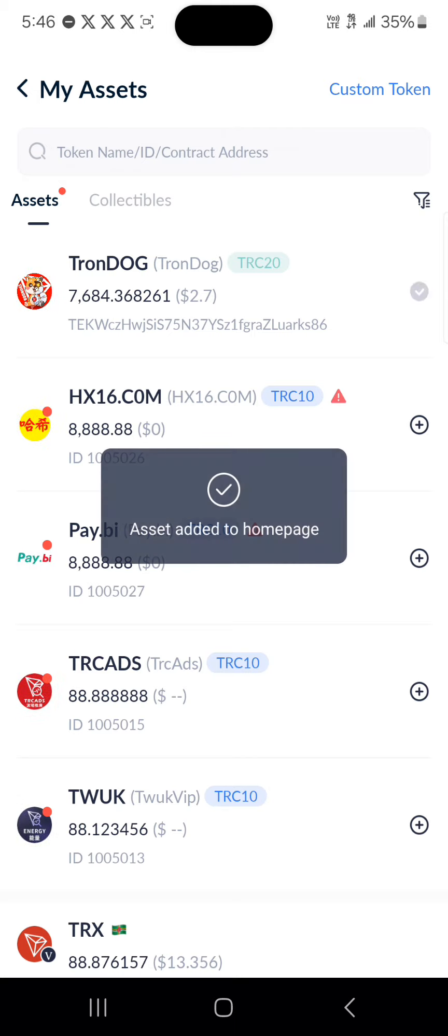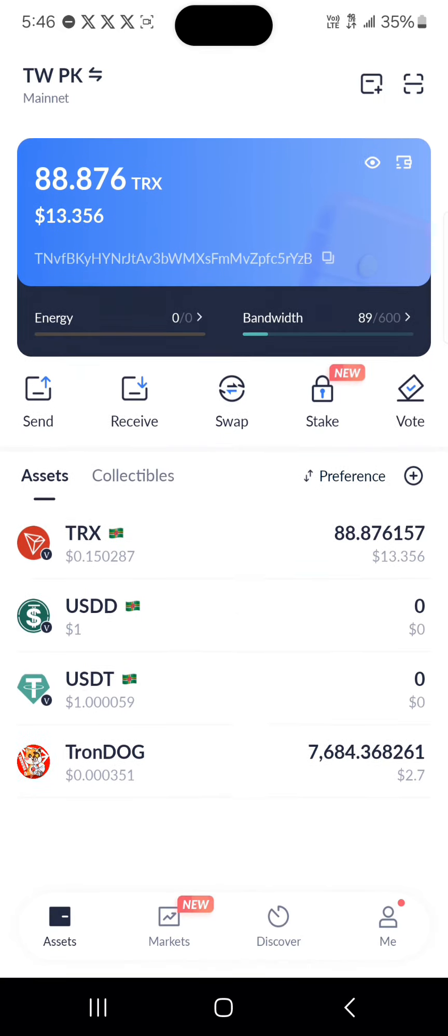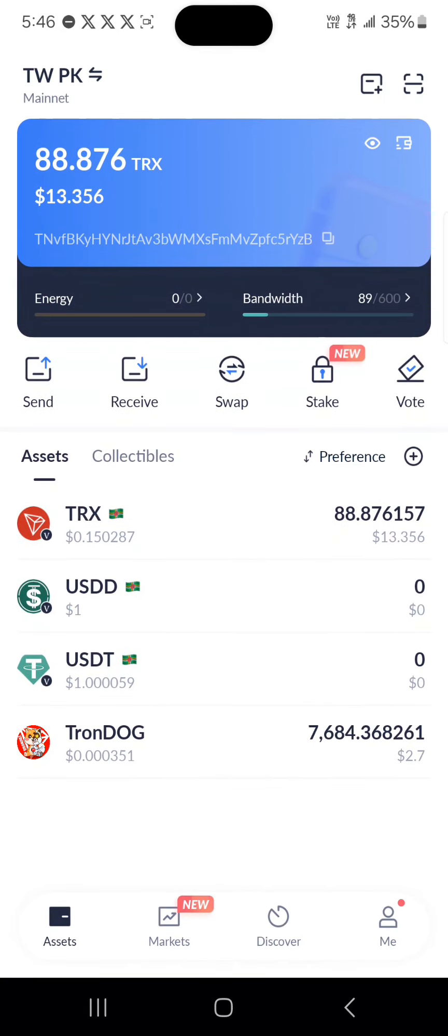All you need to do now is click on the plus again and it's been added to our home page - two dollars and seven cents worth of it.